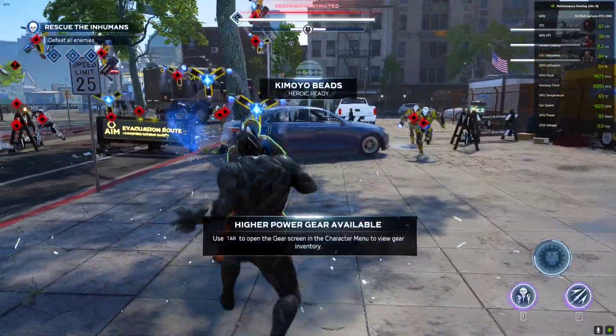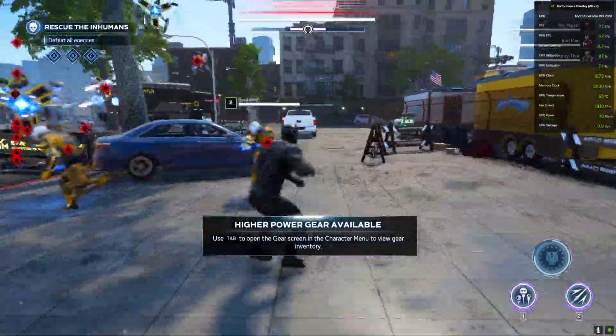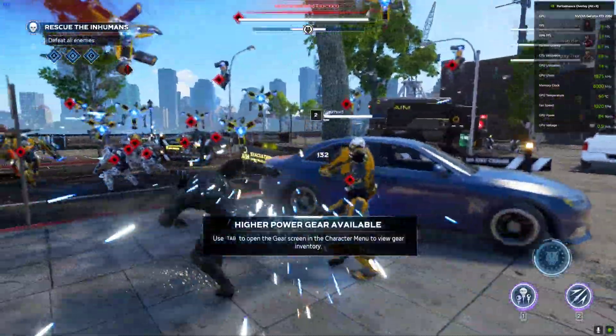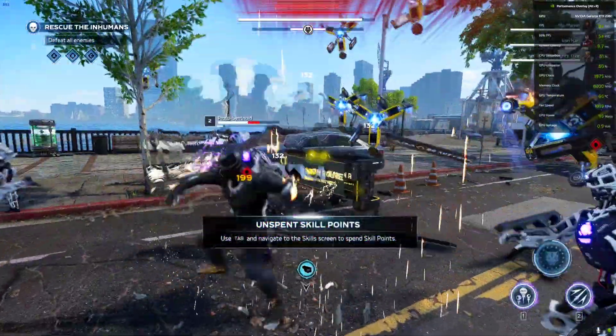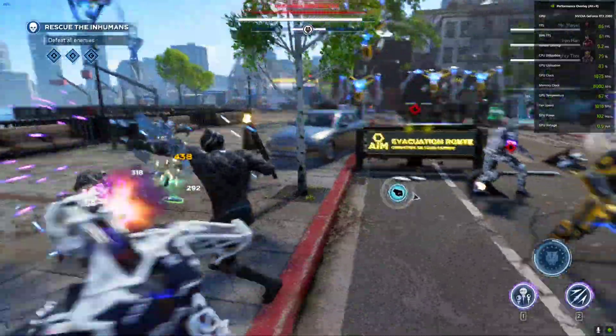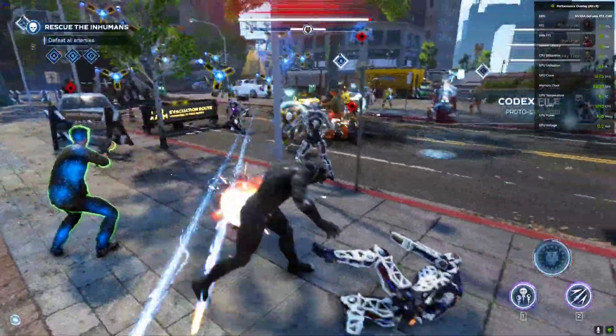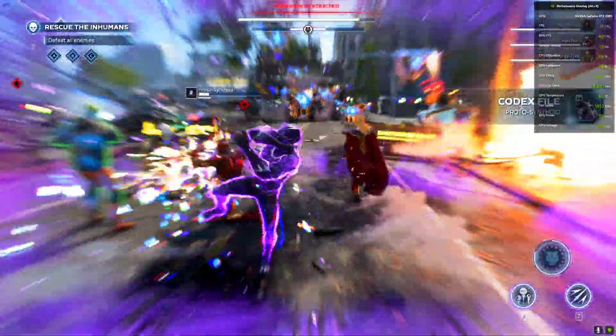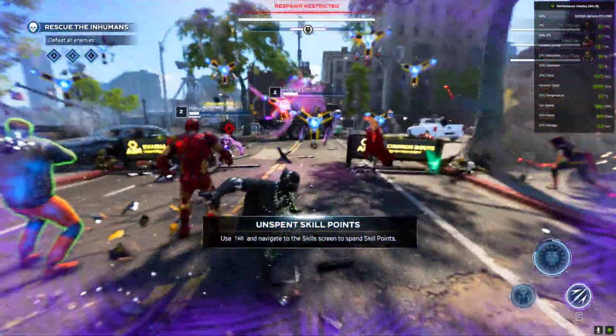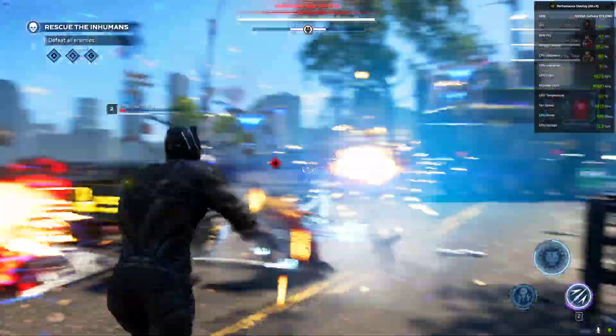FPS is getting a little lower here, around 70 to 60, and sometimes it even reaches 191 when there's not a lot of characters and fights going on.